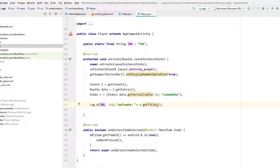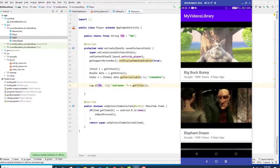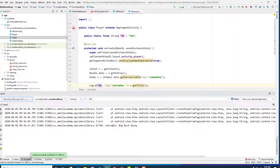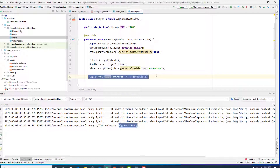Let me run the app again. Now I'll click on 'Big Buck Bunny' and check the Logcat. In onCreate, it's displaying 'Big Buck Bunny'. Our Bundle and Intent are correctly passing the data and we can receive it in the PlayerActivity.